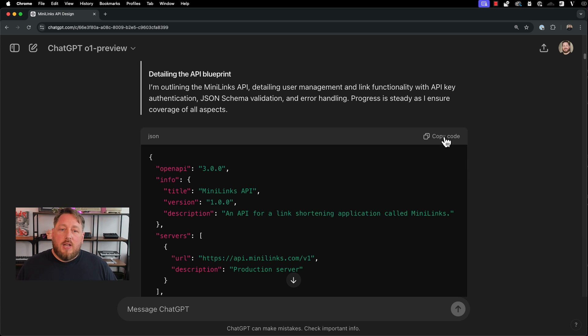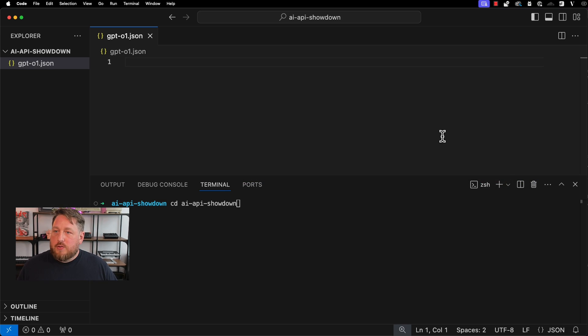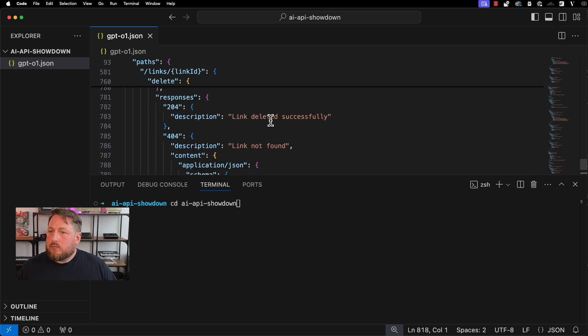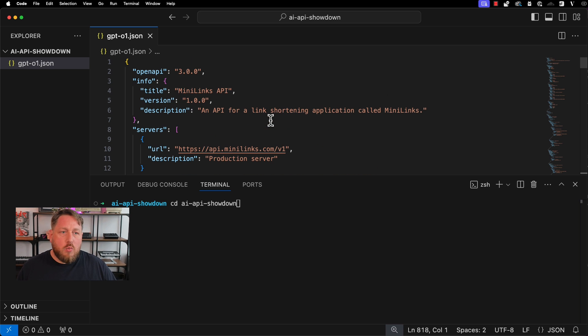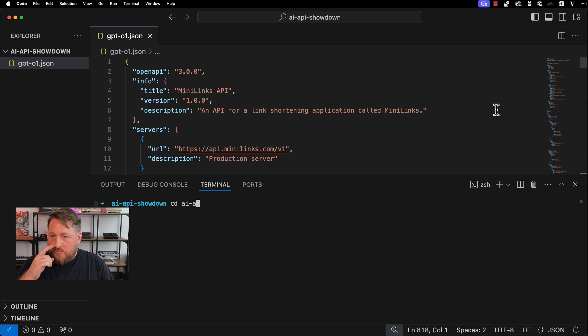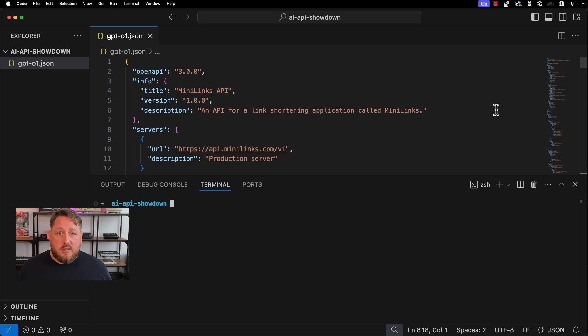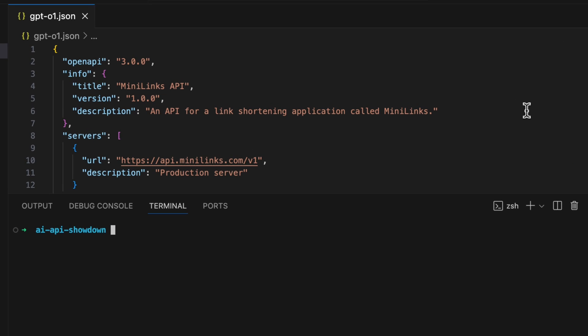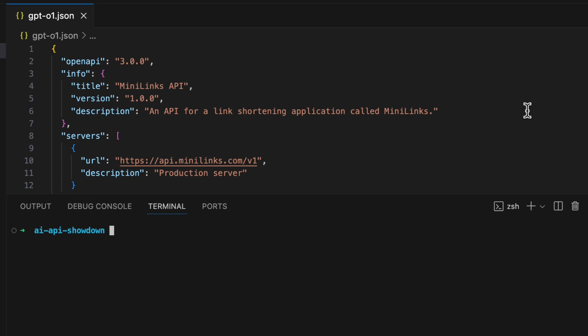So what I'm going to do is copy this now and go over to VS Code. We'll put it into a file. And in the same way as in the video that we did earlier, we are going to pass this then over to Rate My Open API and see what kind of a score it gets. Let's jump in, and we will pass it up to Rate My Open API.